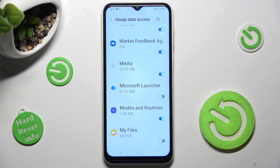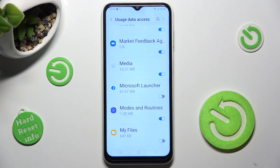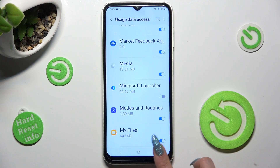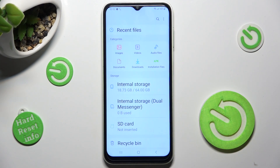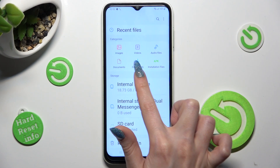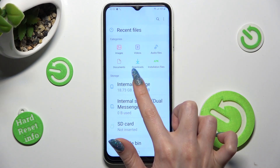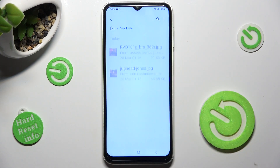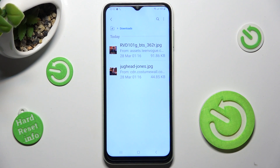After that, you need to click on the settings icon next to the My Files app and click on the back button. Lastly, just tap on Downloads located under Videos. And as you can see, all my downloaded files are over here.